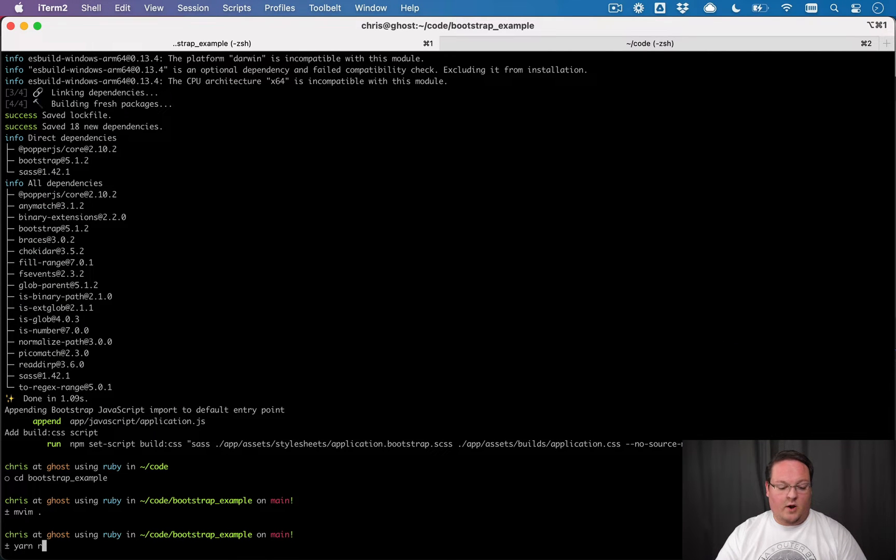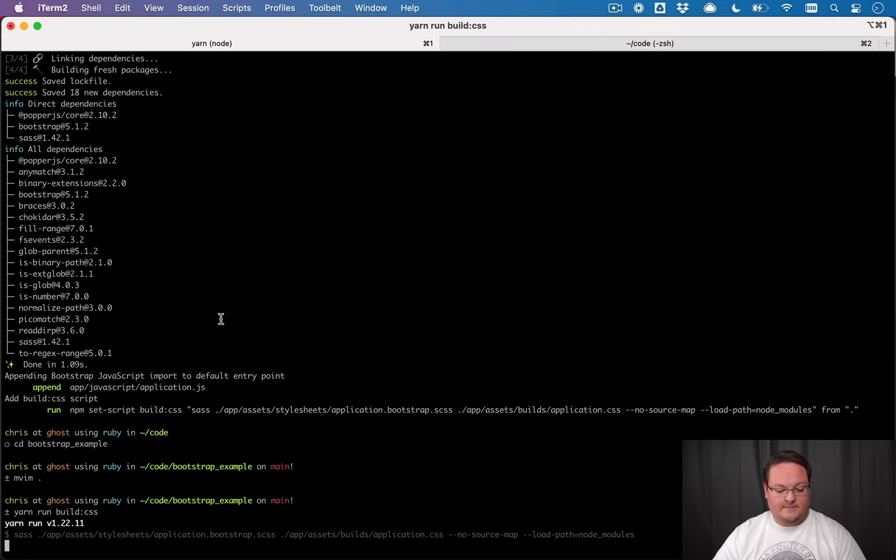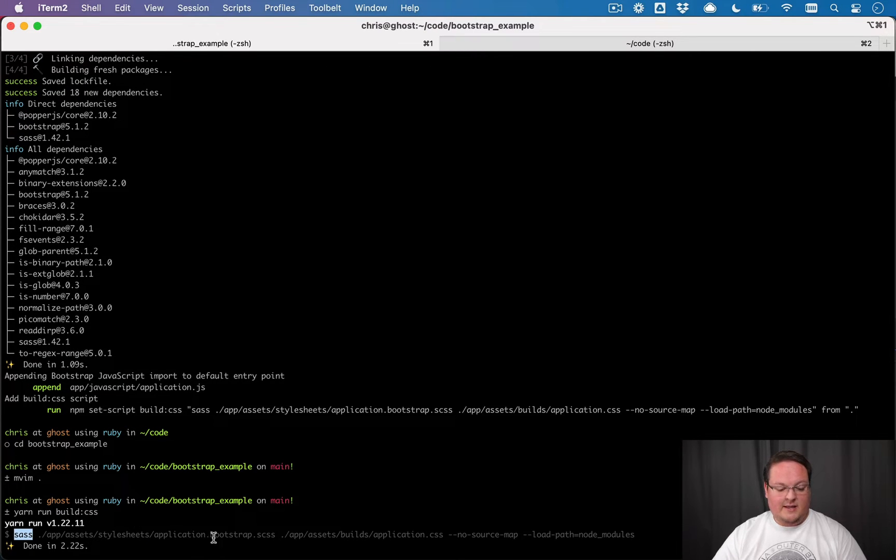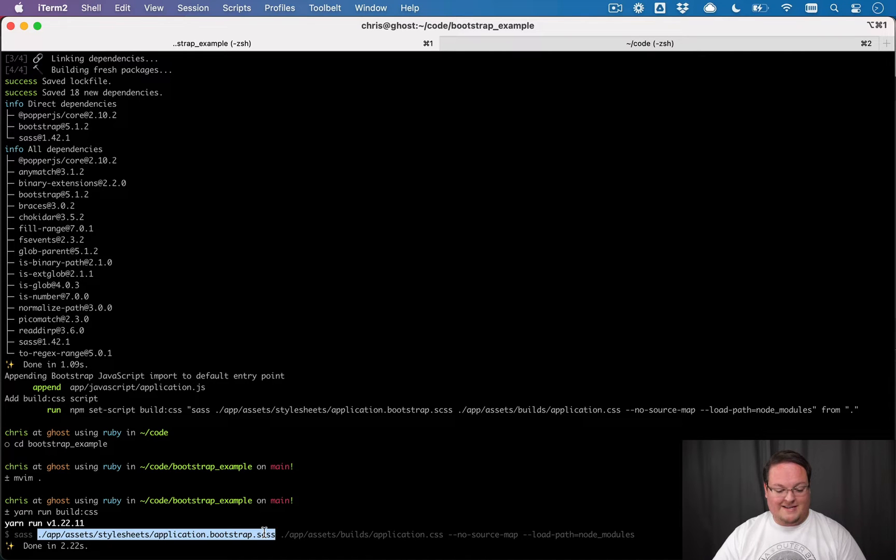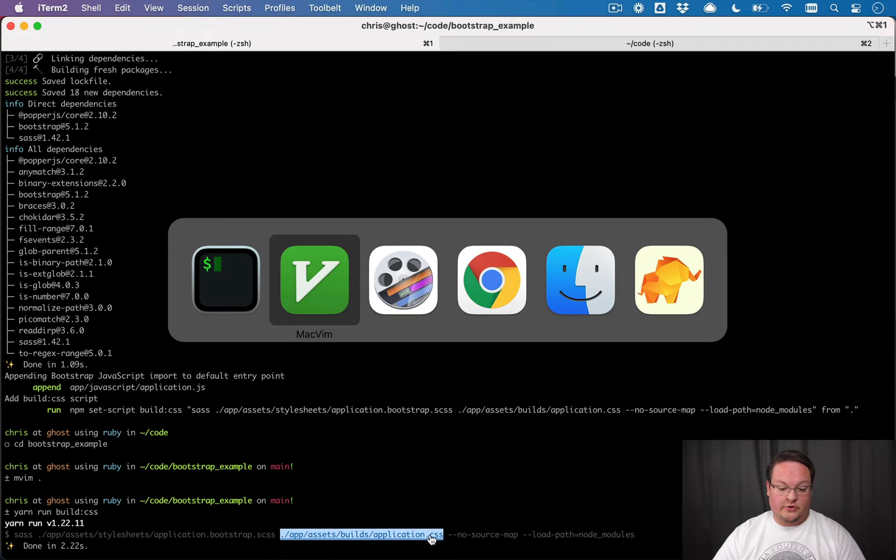So that's really all there is to this setup for the CSS part. And if we run yarn run build colon CSS, this is going to run that sass command that will compile our bootstrap.scss file and output it to the app assets builds folder.